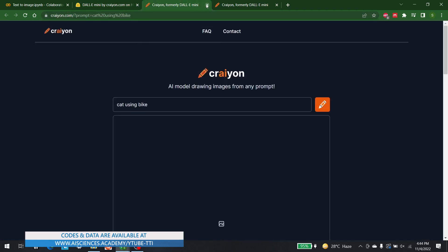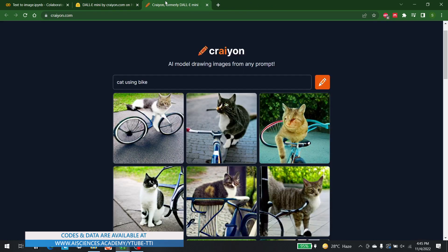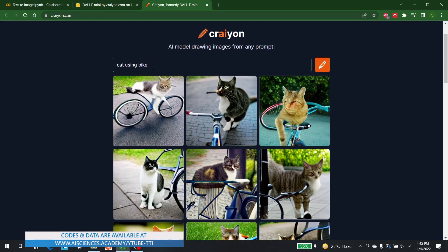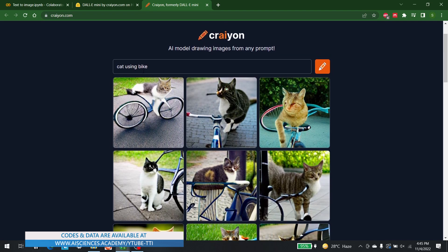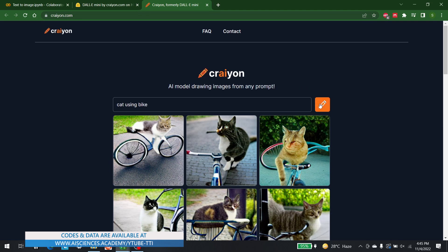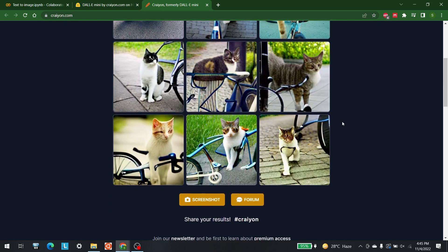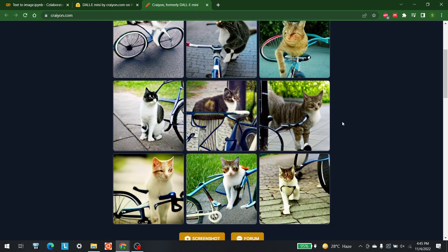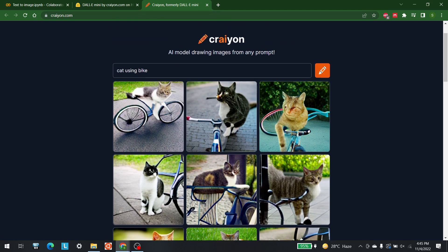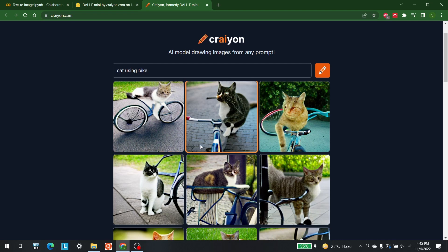I have opened crayon.com. I have written 'cat using bike' and clicked the button, and with the help of that I have got a lot of pictures in which cats are using different types of bikes. You will know that this is an AI video and these images were created with the help of artificial intelligence.